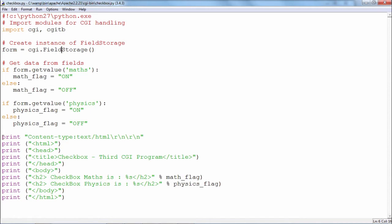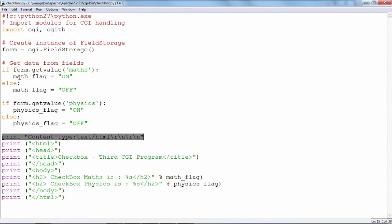The mandatory statement needed for the Python script to qualify as a CGI script sets content-type to text/html. The script then generates HTML showing the status of the two checkboxes — math_flag will be either on or off, and physics_flag will be either on or off, depending on the selection made at the client side. This is the background script that is running.